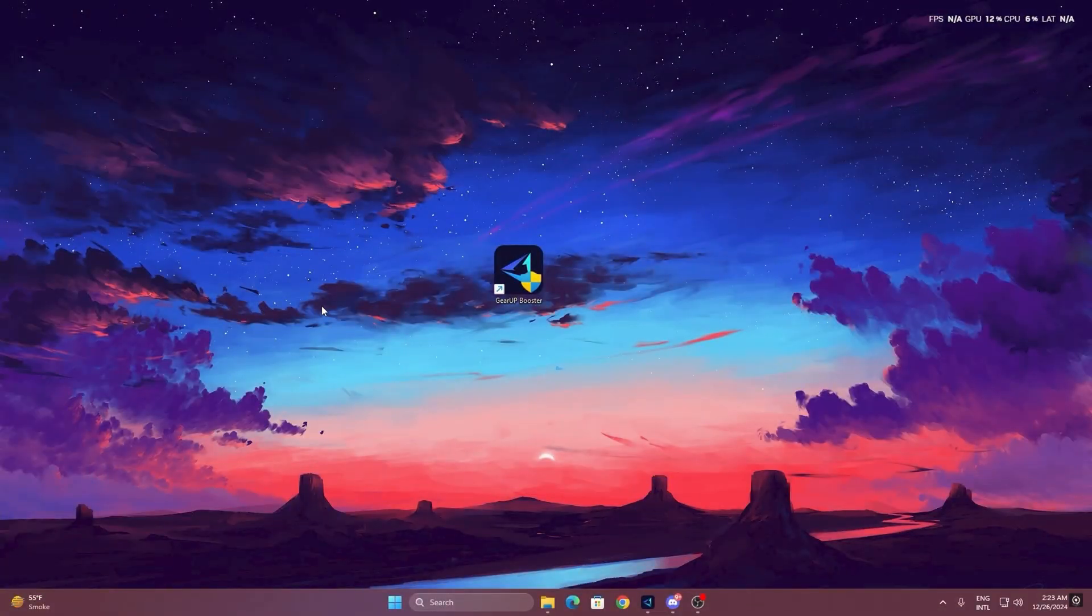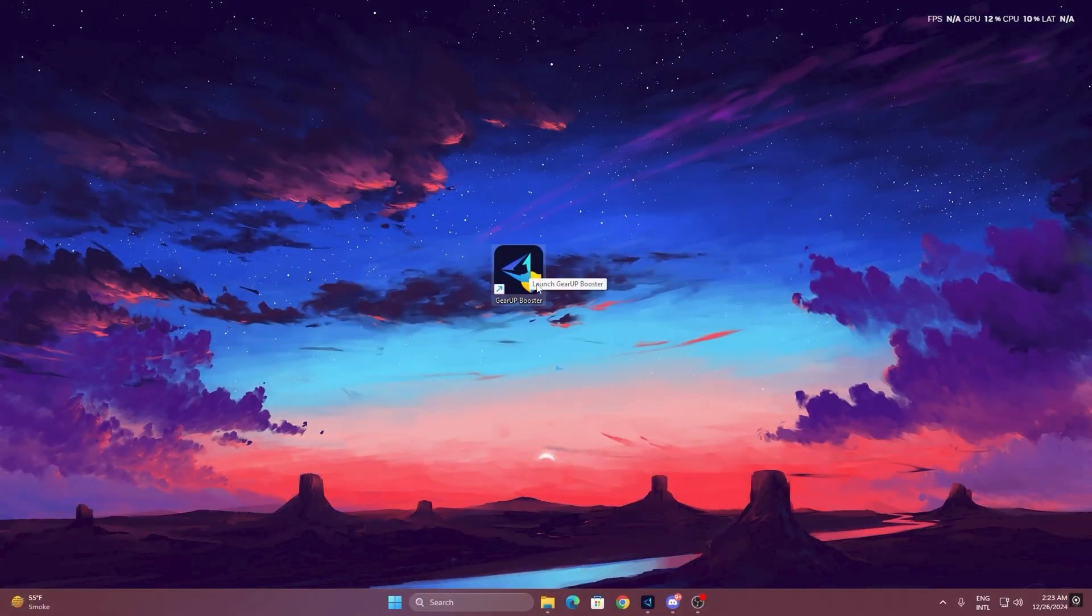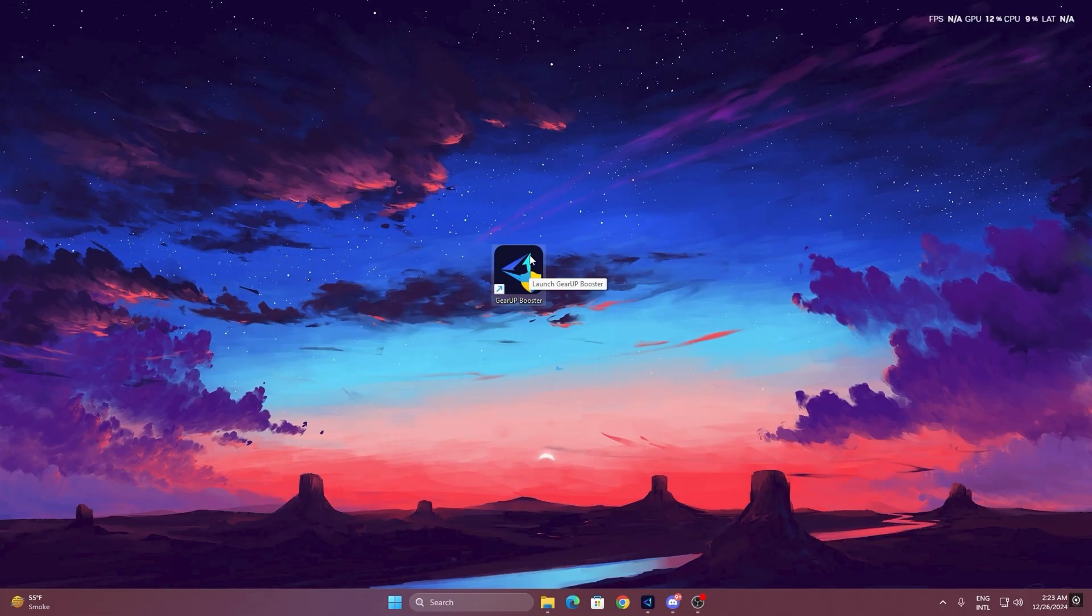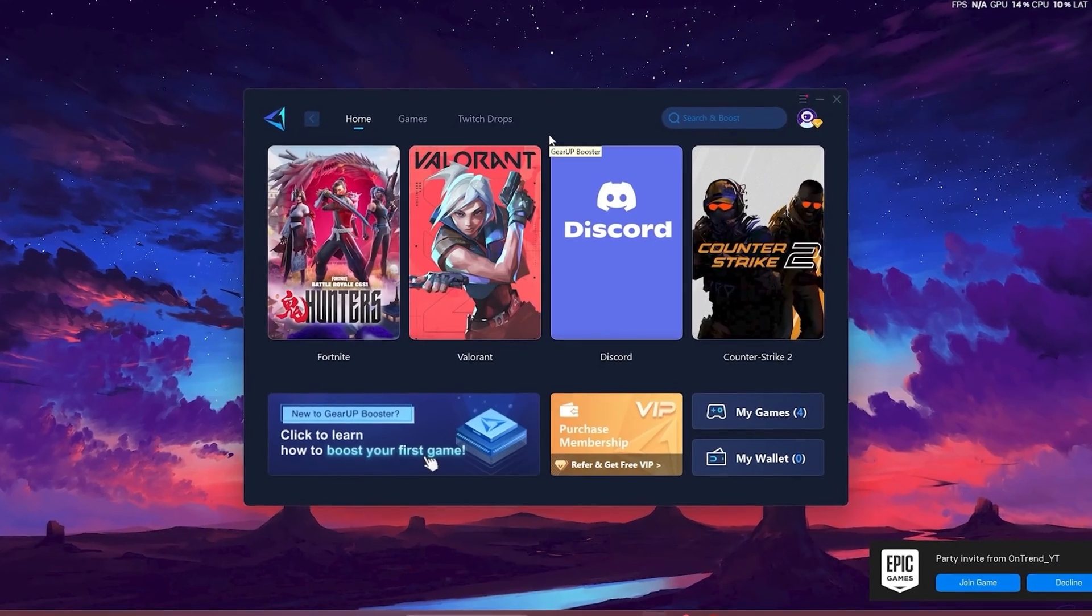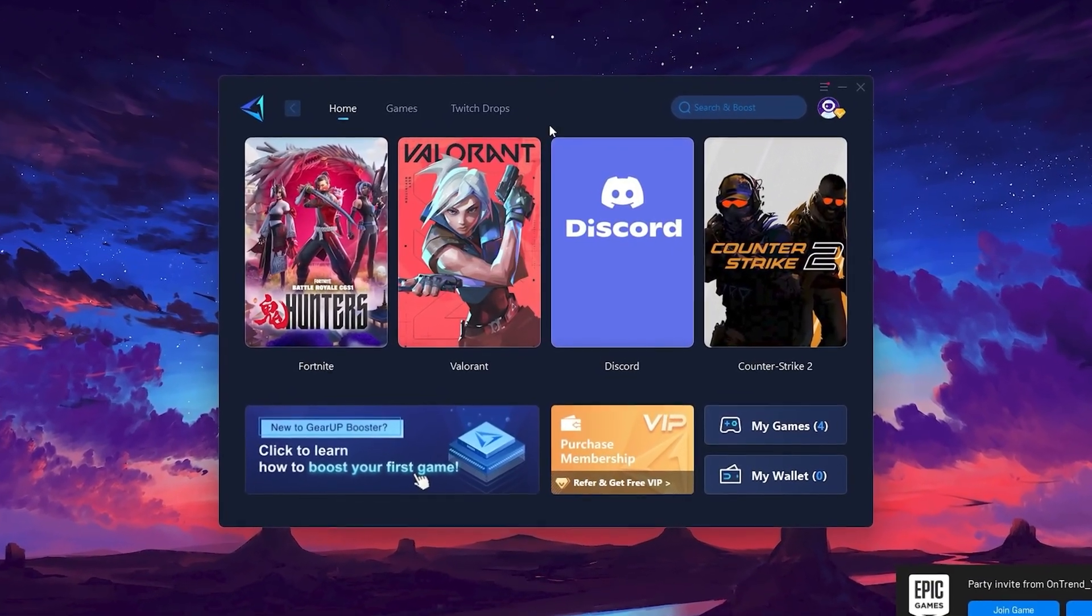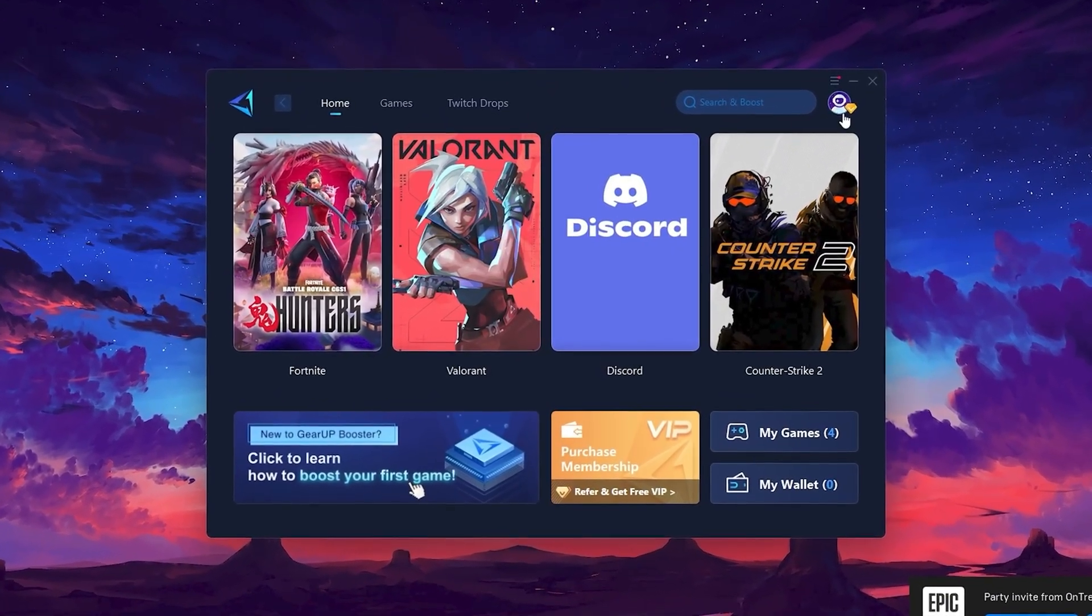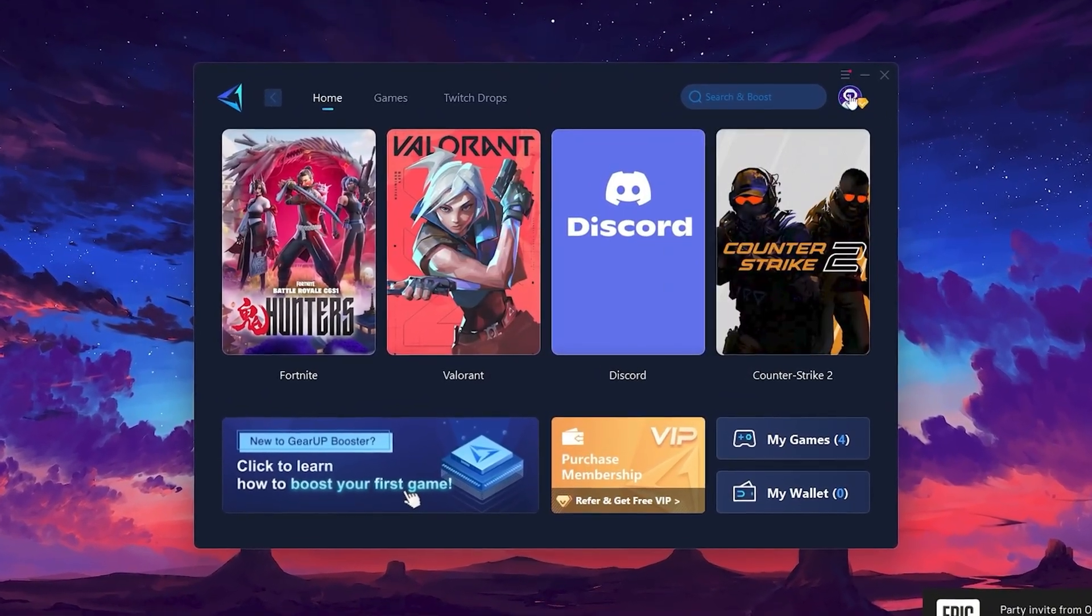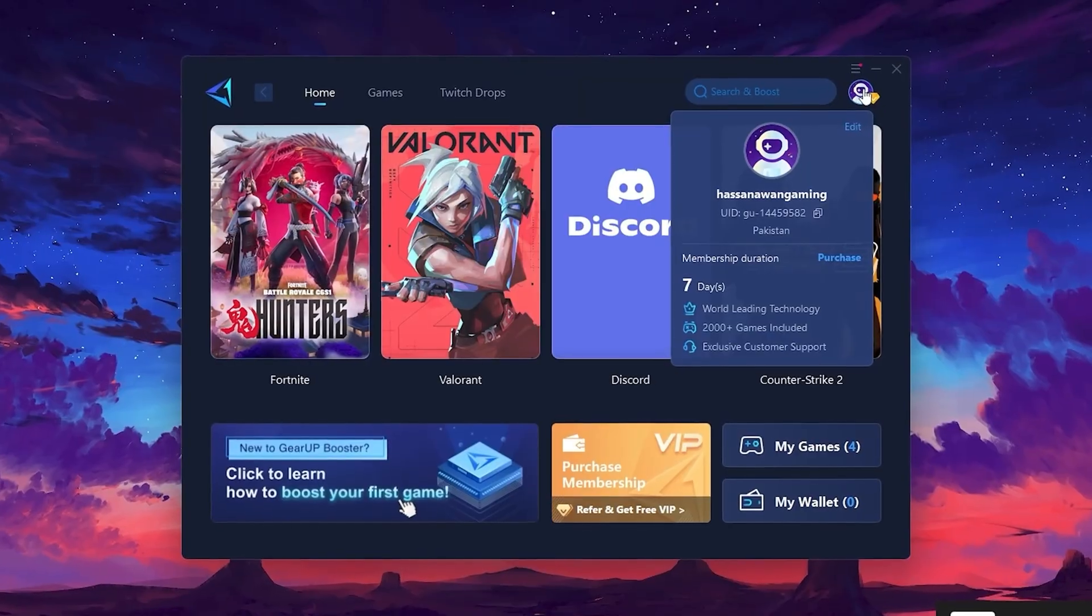To get started with GearUp Booster, download the tool from the official website using the link in the description. After downloading, install it on your PC. Once installed, you'll see the GearUp Booster interface. The first thing you'll need to do is log in with your Facebook or Google account.